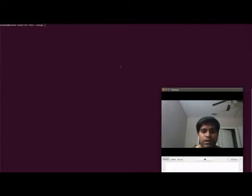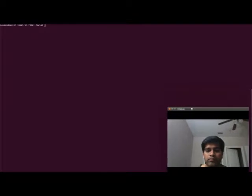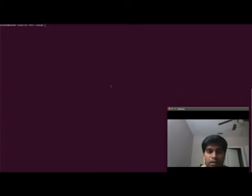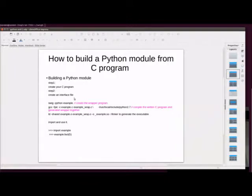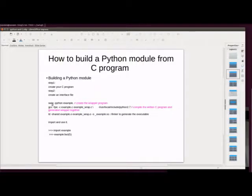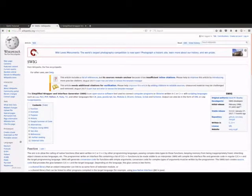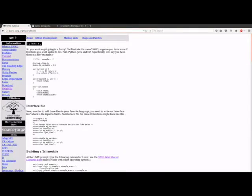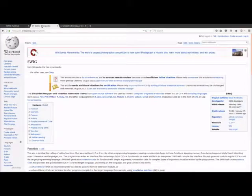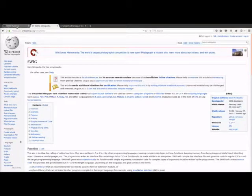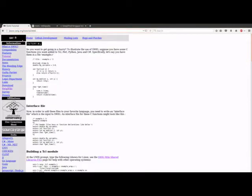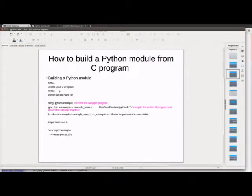Okay, in this tutorial we are going to see how to build a Python module from a C program. We are going to use a tool called SWIG to create the Python module from C program. You can read more about SWIG in swig.org tutorials or SWIG Wikipedia.